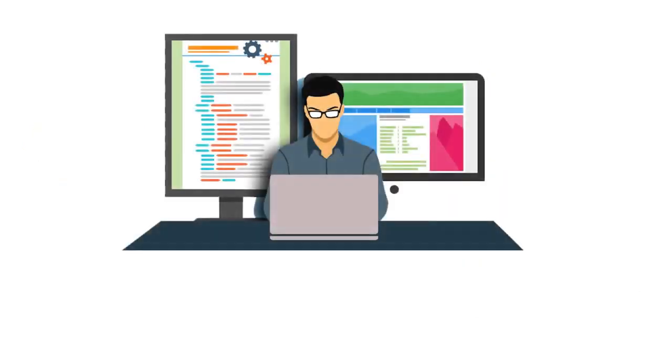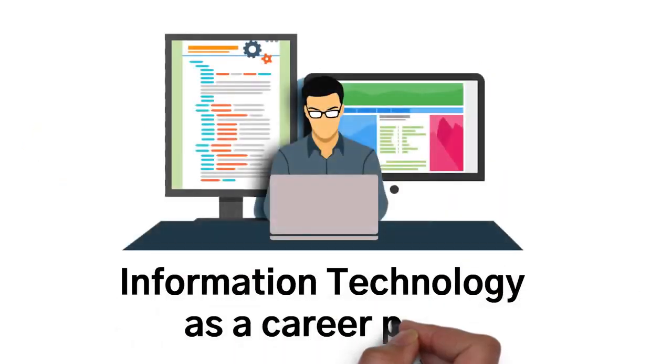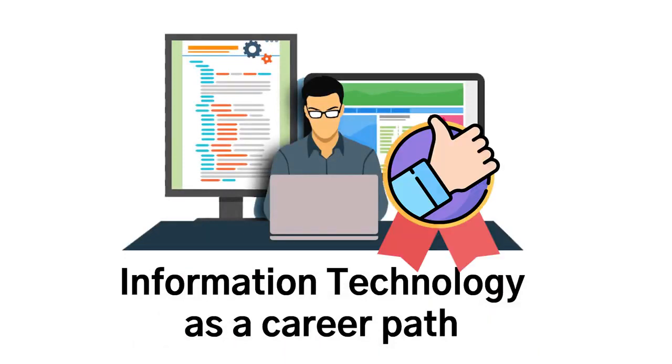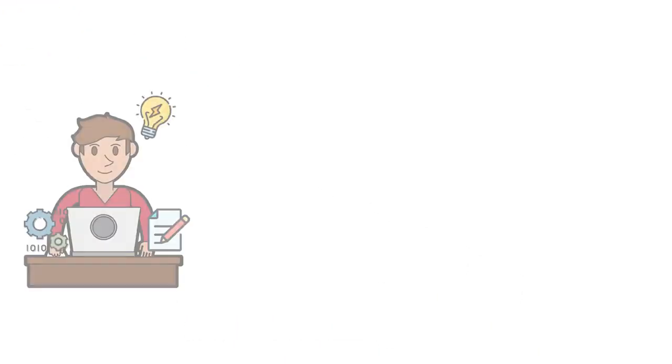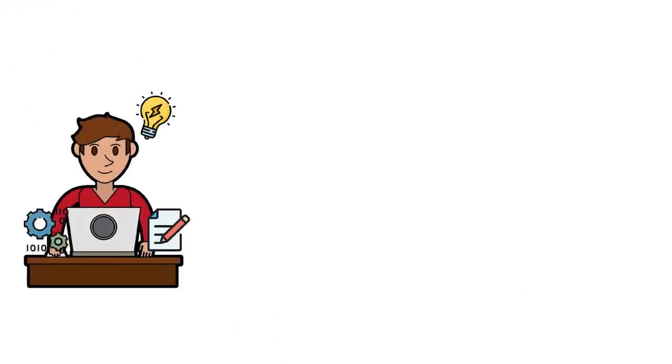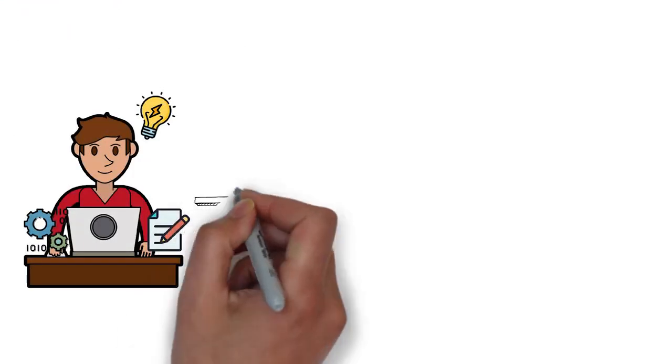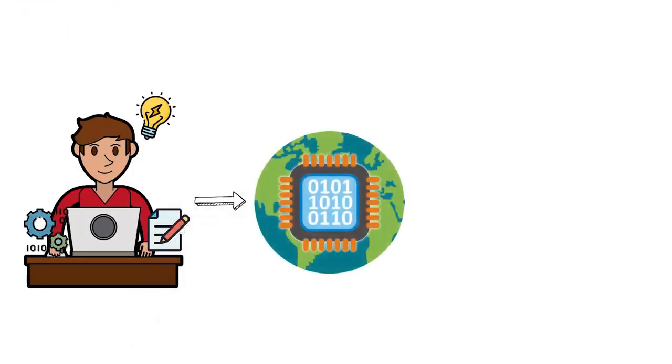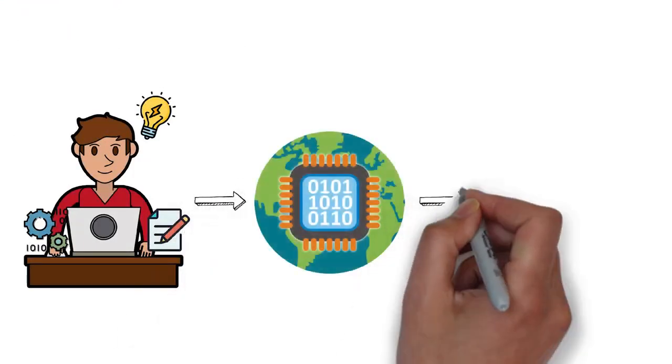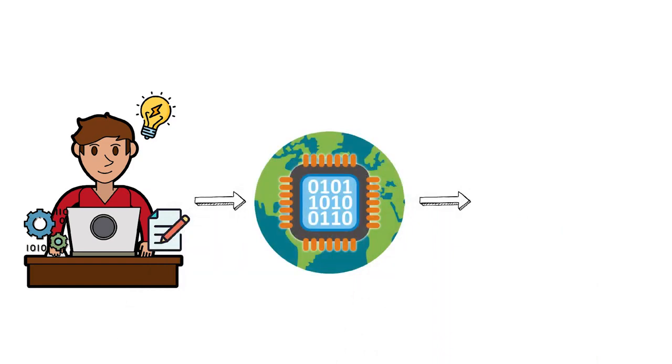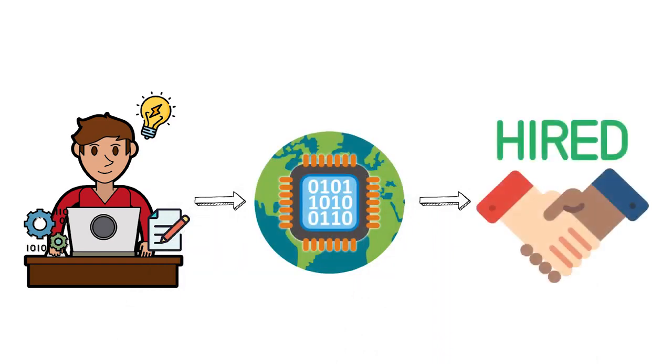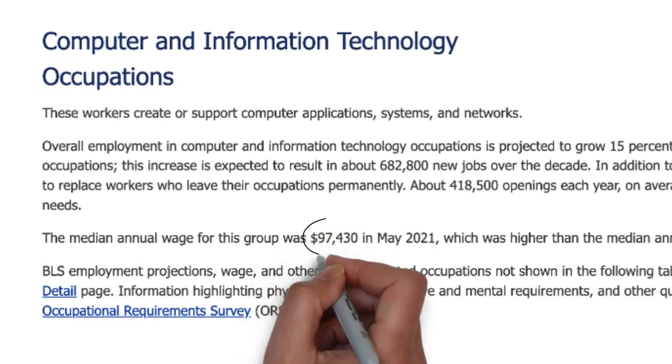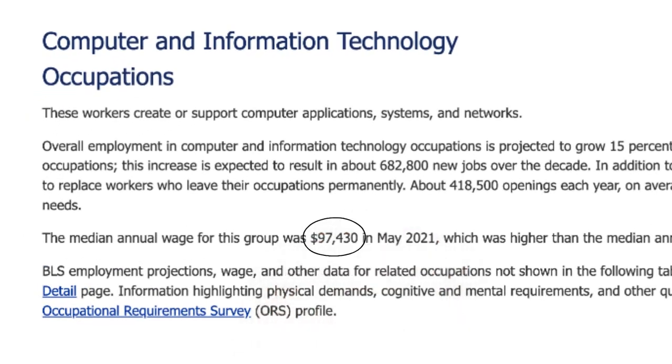Next, let's talk about information technology as a career path. Information technology is very broad, but it is a great career path. If you are able to learn the skills of information technology, with the constant rise of technology in this modernized world, it is safe to say that you will almost definitely have a job. According to the Bureau of Labor Statistics, the median annual wage for computer and information technology occupations is $97,000.